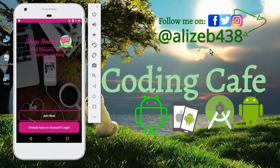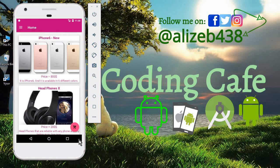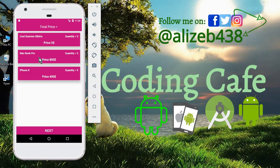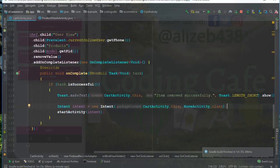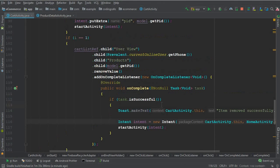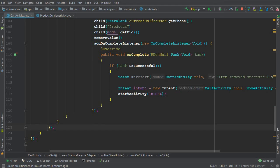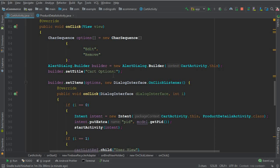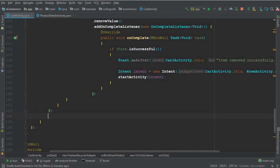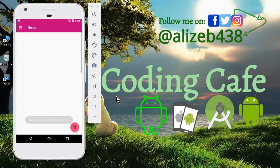The app runs successfully. Going to the cart activity and clicking MacBook Pro, the alert dialog doesn't display — we forgot to call builder.show(). After the if statement and the AlertDialog.Builder curly brace closing, simply type builder.show(). Now let's run it again.